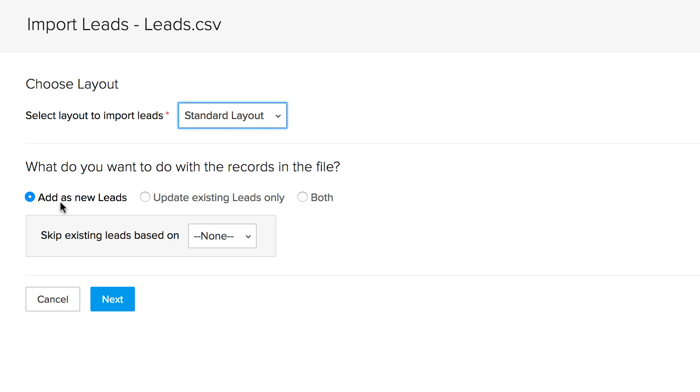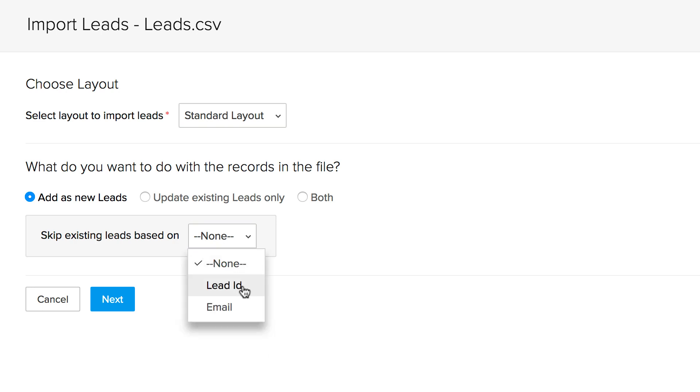Next, in order to avoid duplicates, you can choose to skip existing leads based on their lead ID or email address. Let's choose email address for this demo. When you're done, click next.